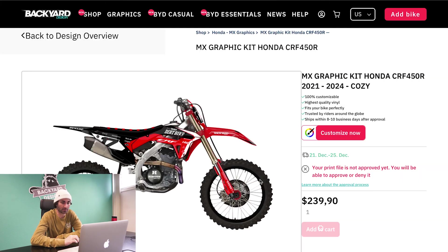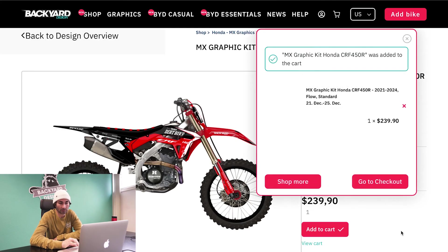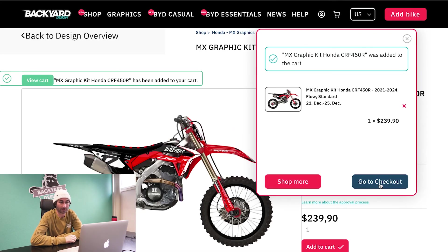We're going to do semi-approve, and you're going to go to checkout — and that's pretty much it. That's how you design graphics on our configurator. We appreciate you guys and looking forward to a good 2024.